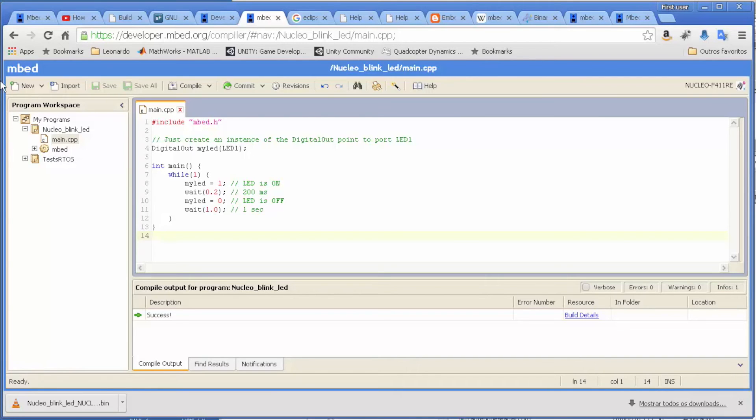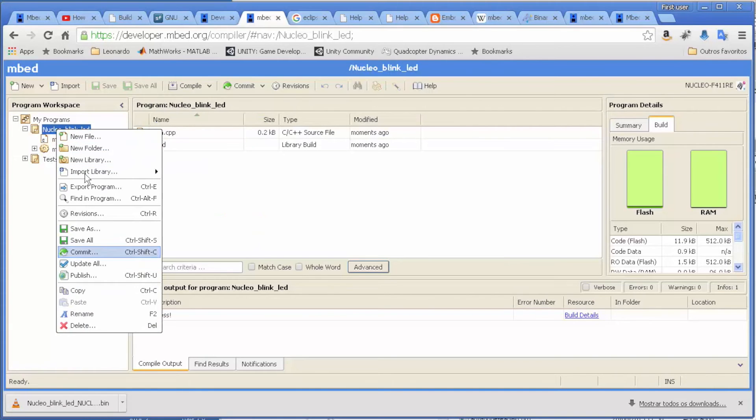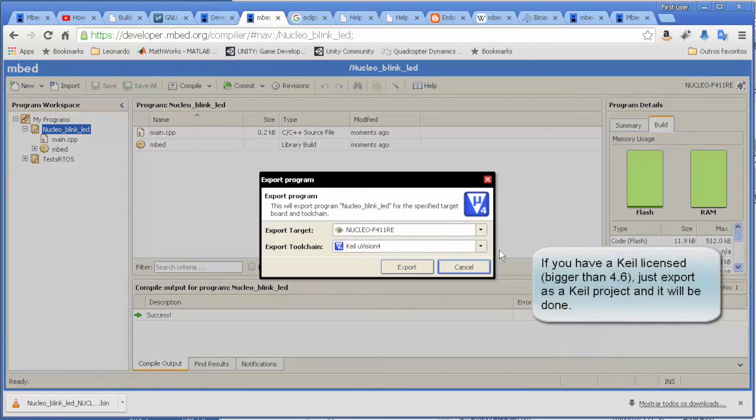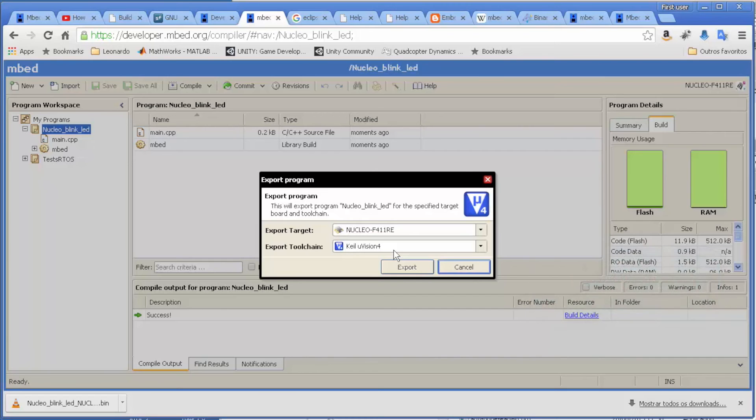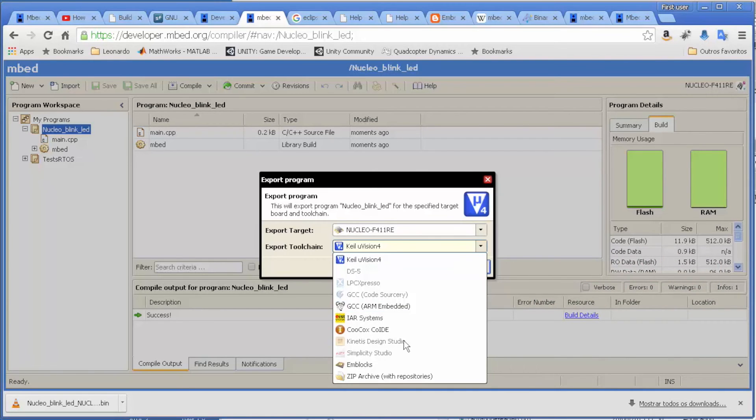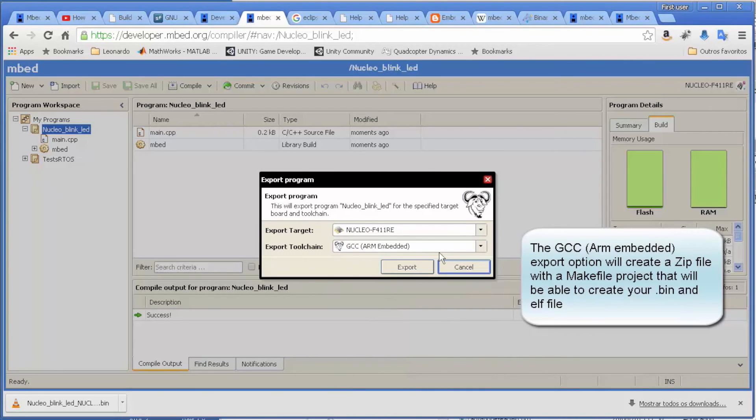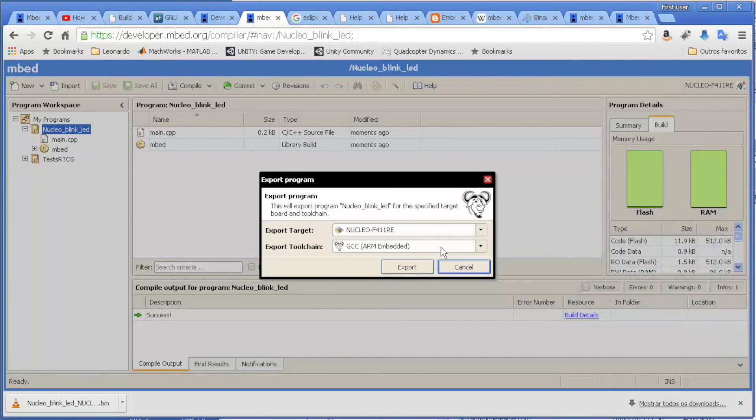But to export the program, it's really simple. You just come here, export program. Here we can choose - by the way, if you pay a license for Keil, it's really easy. Just open the project in Keil and run and everything's done. But in our case, we are going to use the GCC ARM embedded, which basically is the GNU EABI. I will show how to install this.